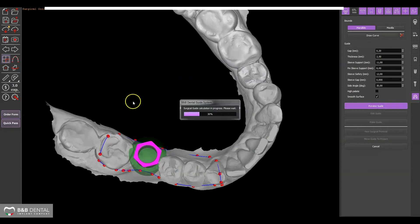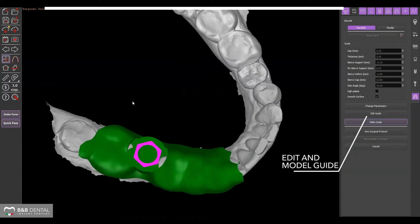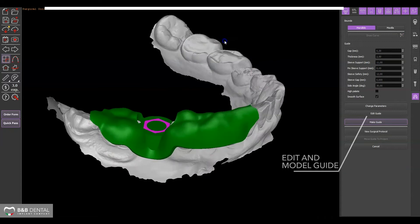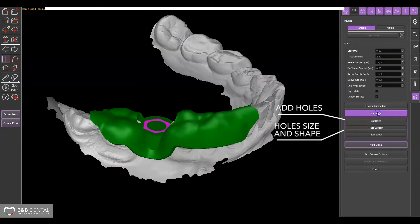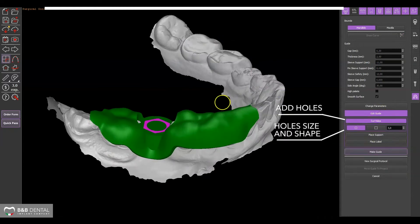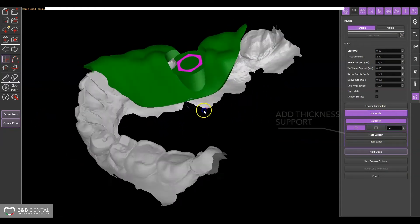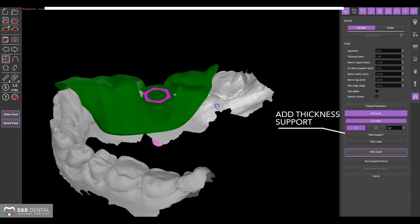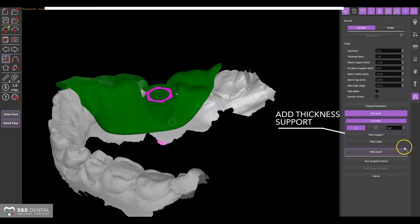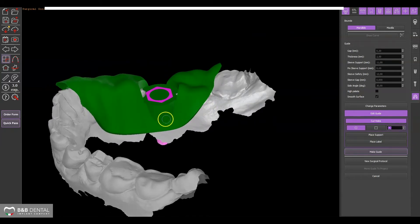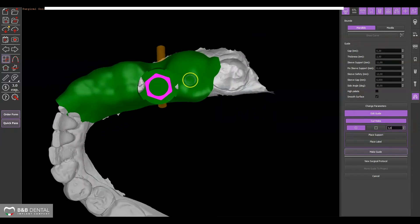Use the edit guide button to add control or release holes and choose their size by using the icons beneath. Click on the template to position the holes. Thickness supports can also be added wherever necessary.